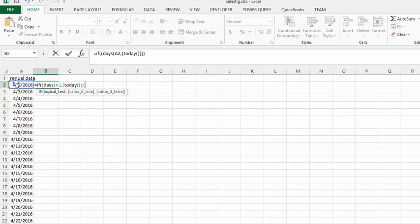so if that is less than or equal to, let's put in less than or equal to 90, then we'd like it to indicate something so we'll have it write in upcoming.